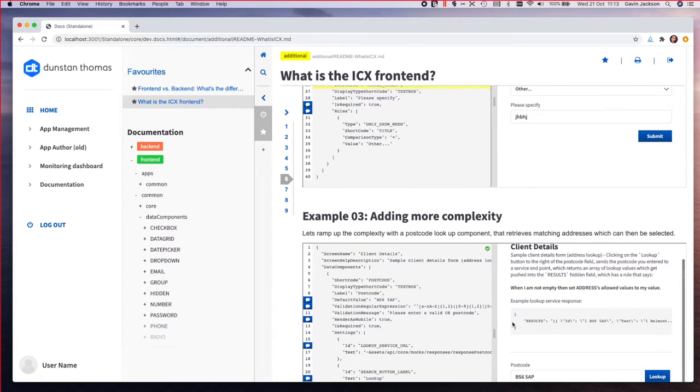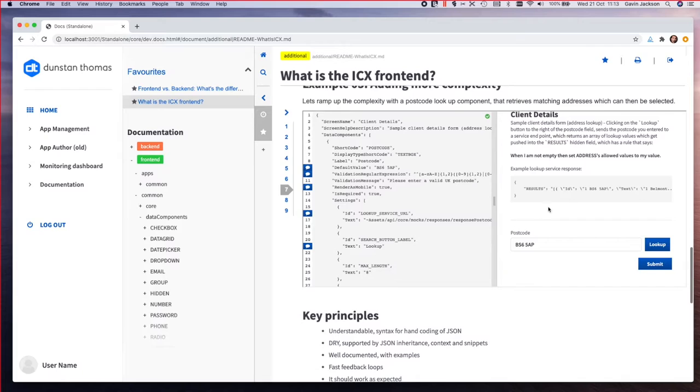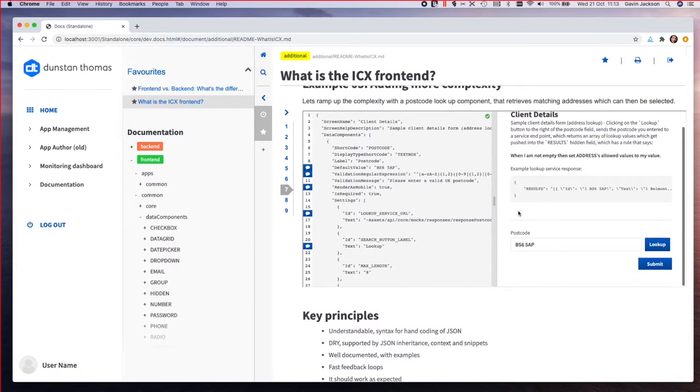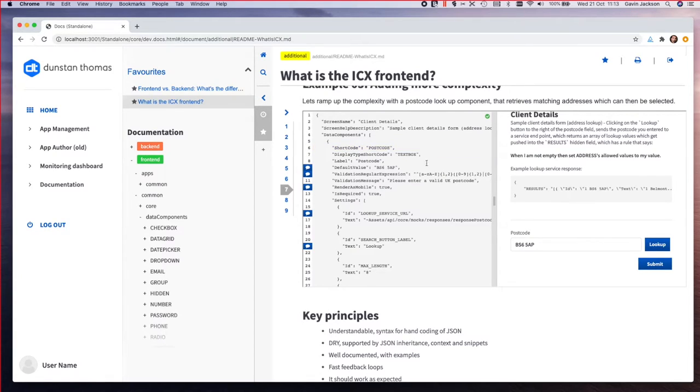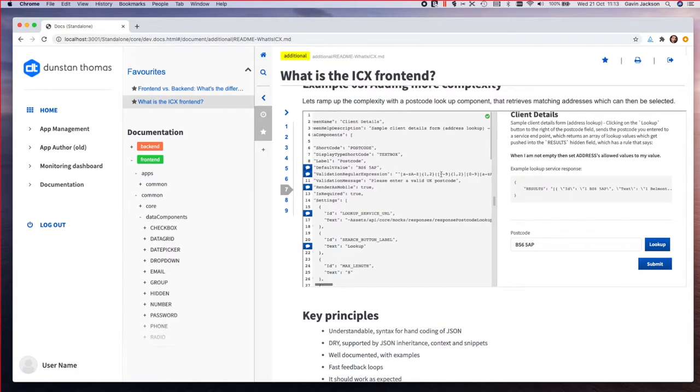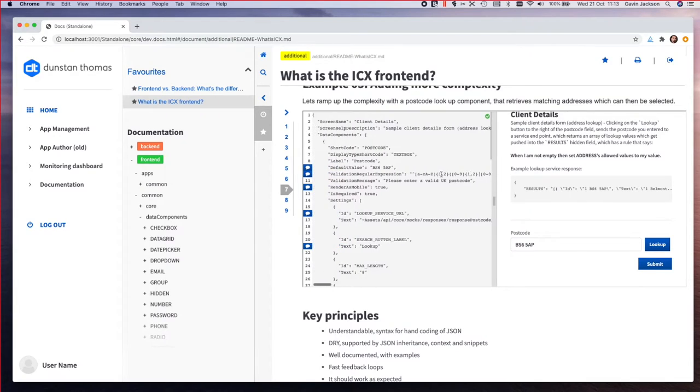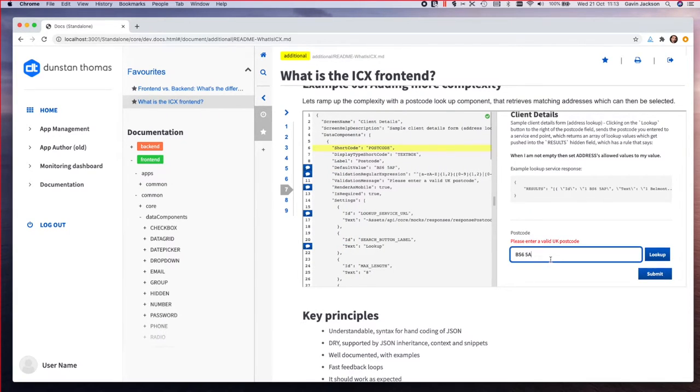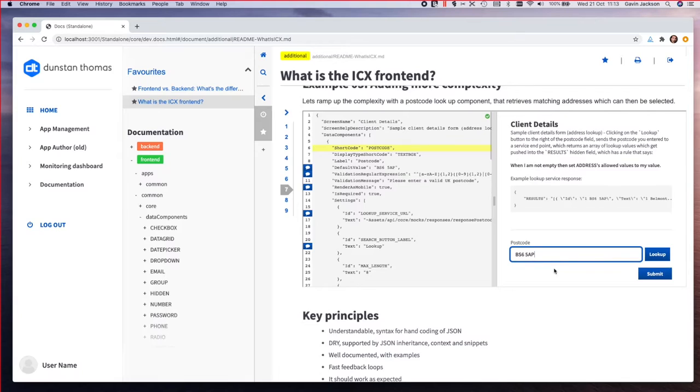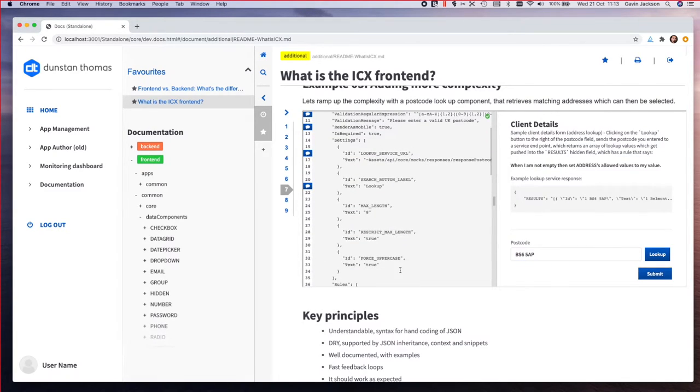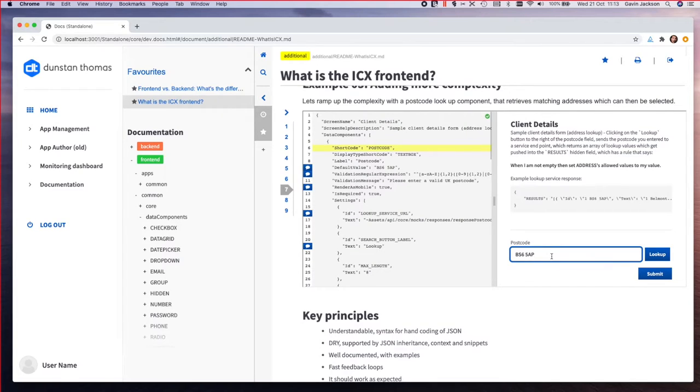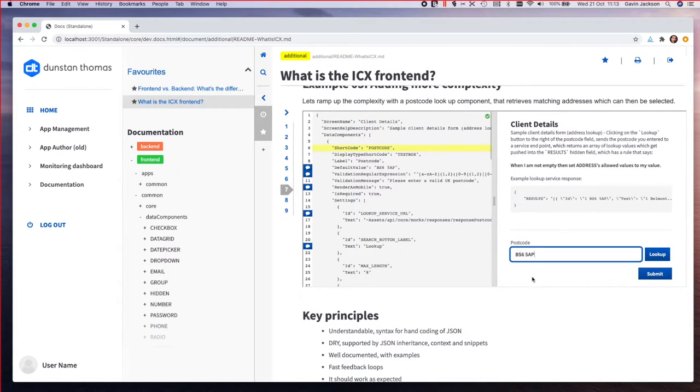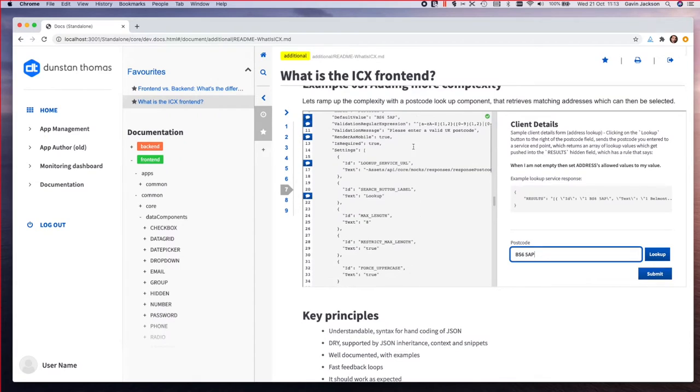The third and final example is a postcode lookup. We have an input field which is our postcode, and this is still our text box but now we're doing more advanced stuff where we've got a validation regular expression which I took from the post office. That just says you can't enter in anything but a valid UK postcode. It forces uppercase and restricts it so you're going to type up to eight characters.